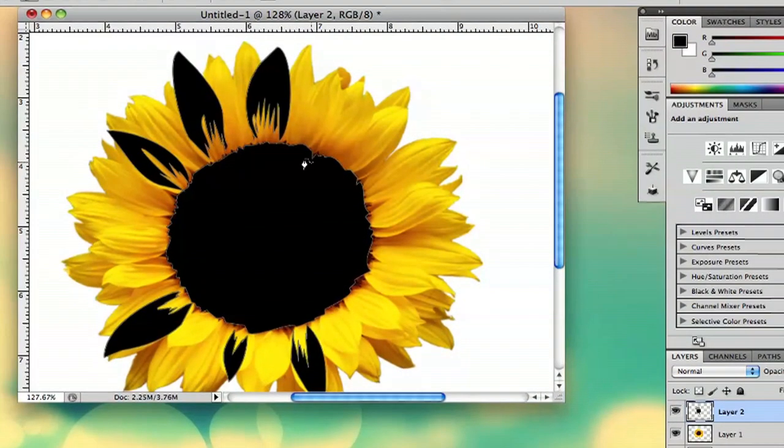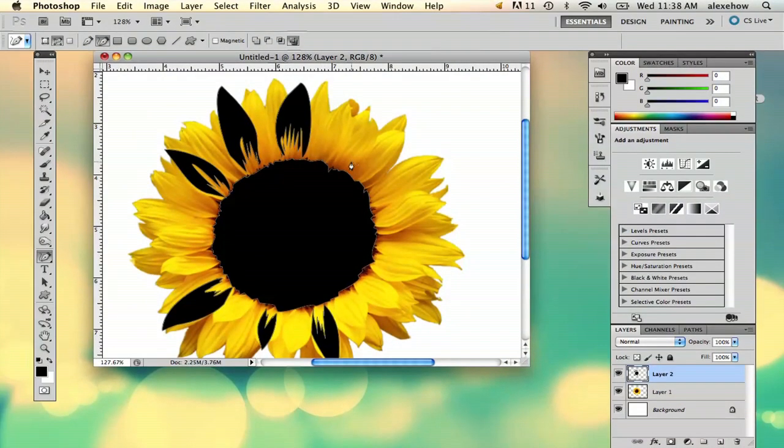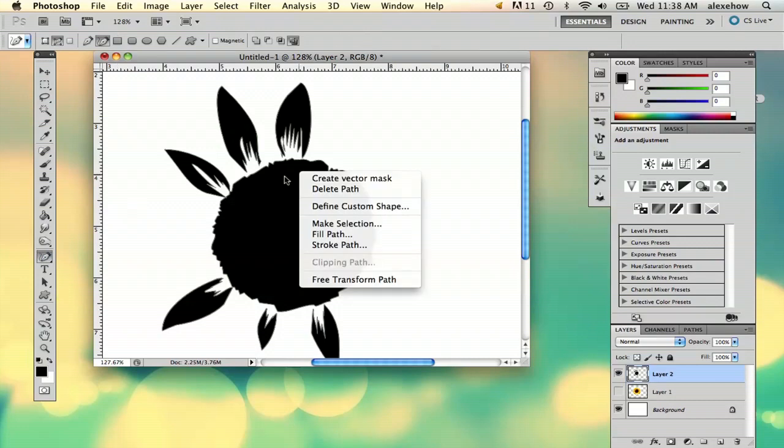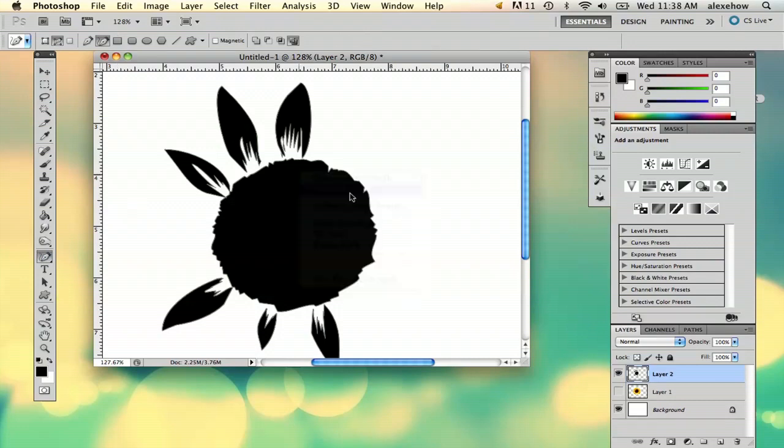Okay. So here we've got this. So I'm actually going to get rid of this flower underneath. And then I'm going to right click, delete path.